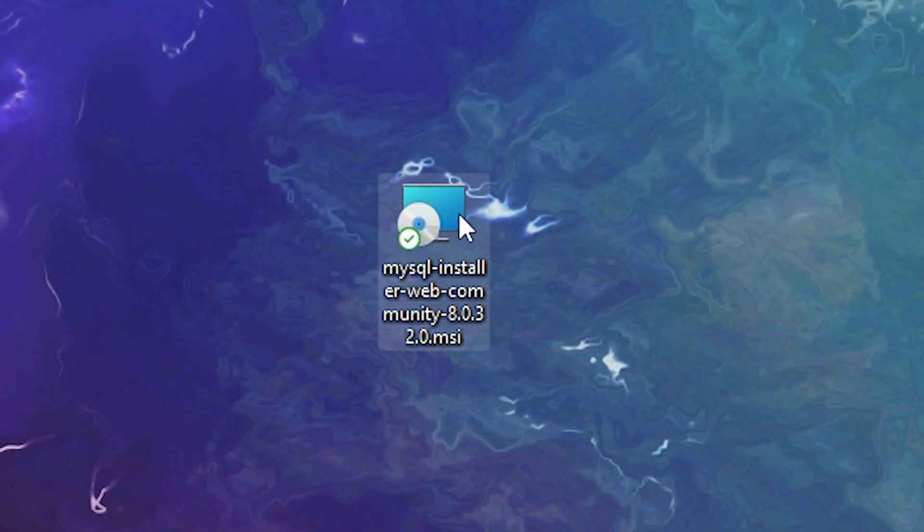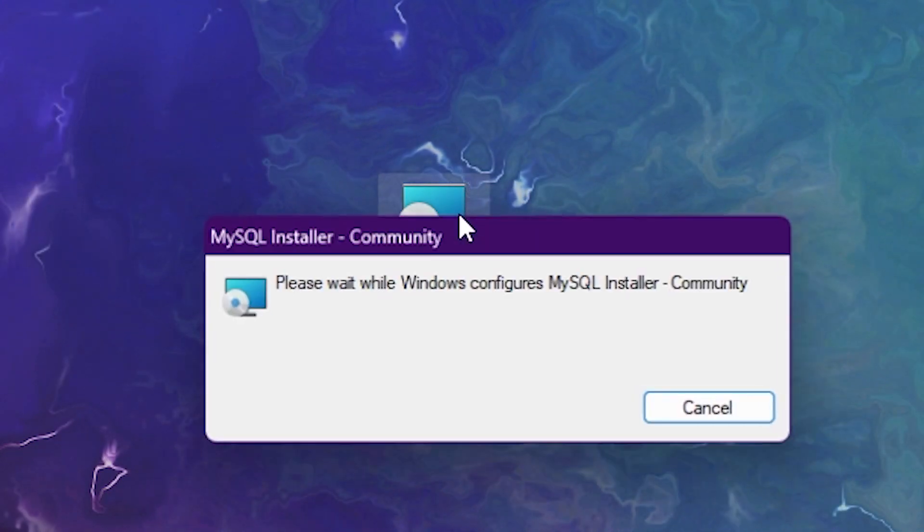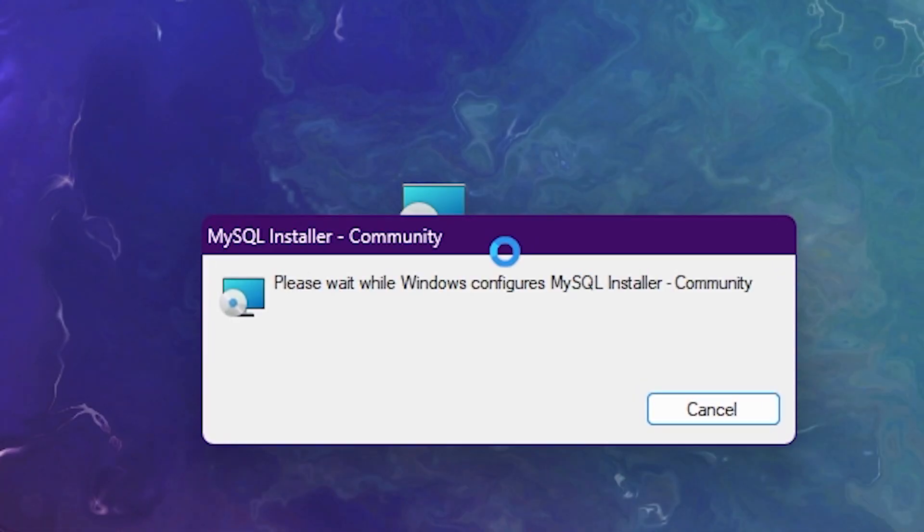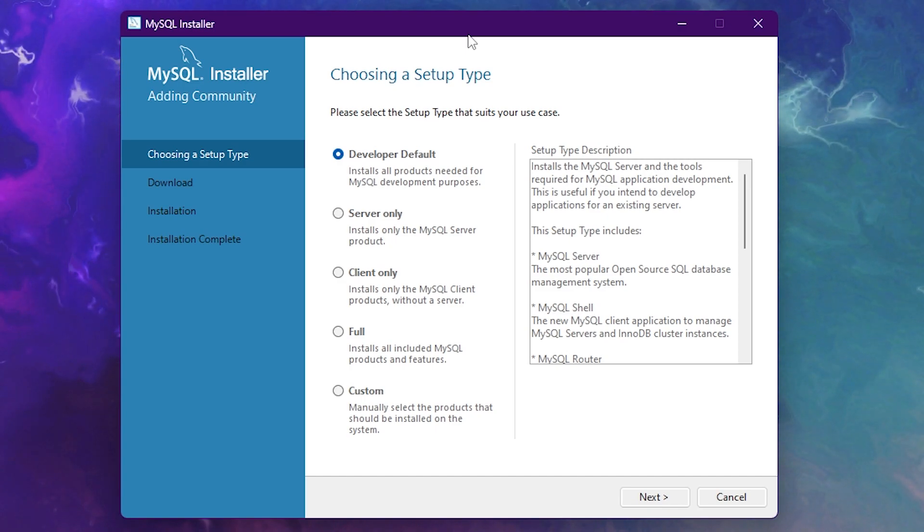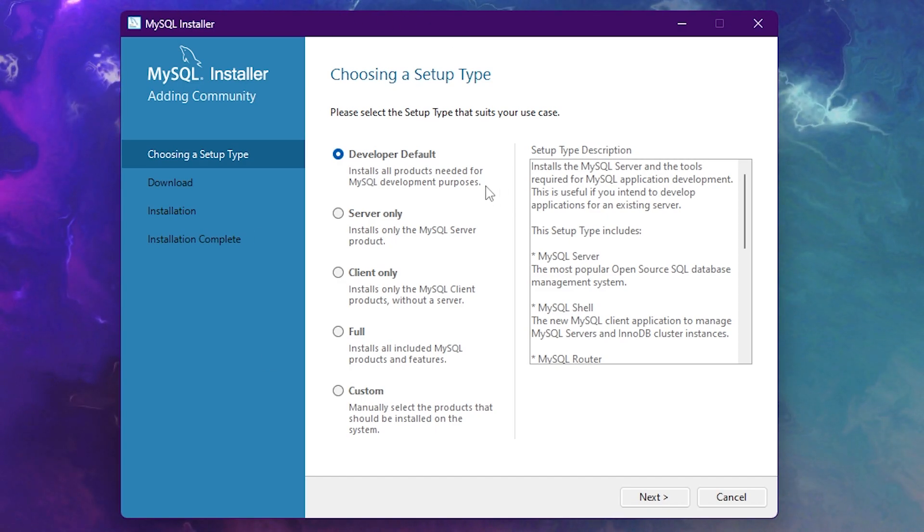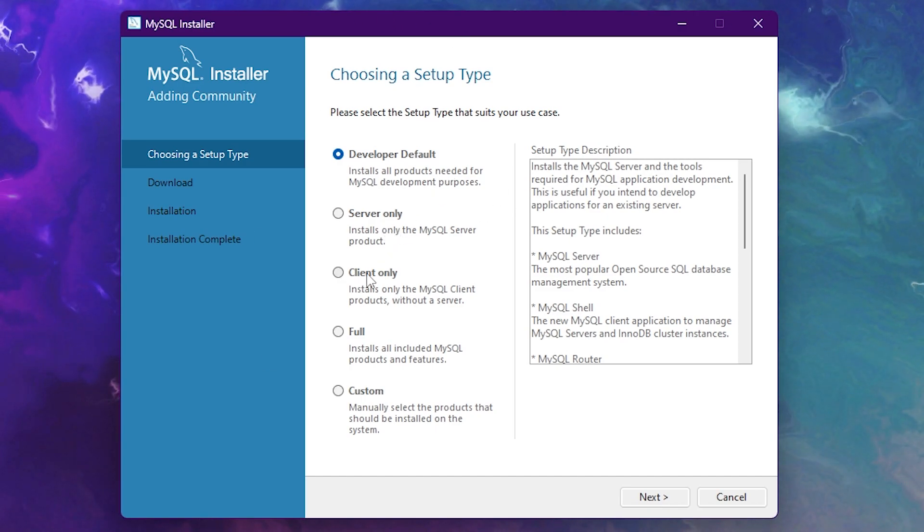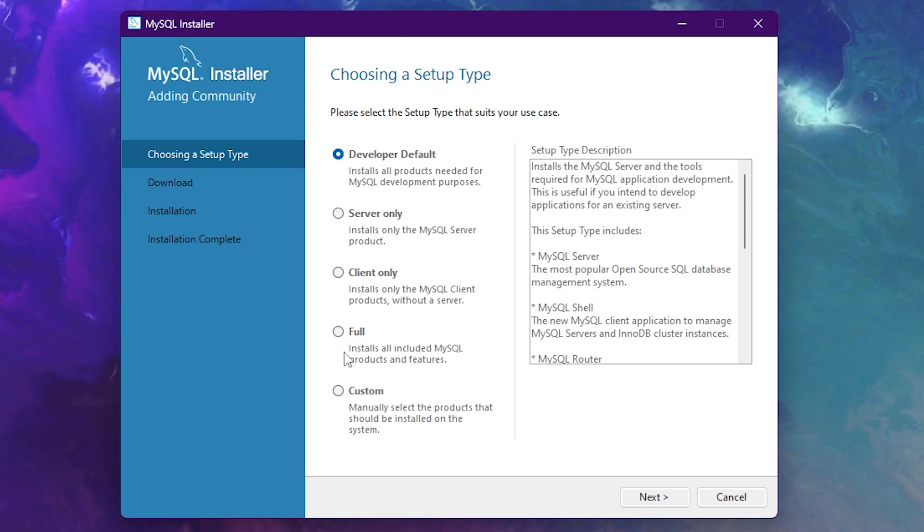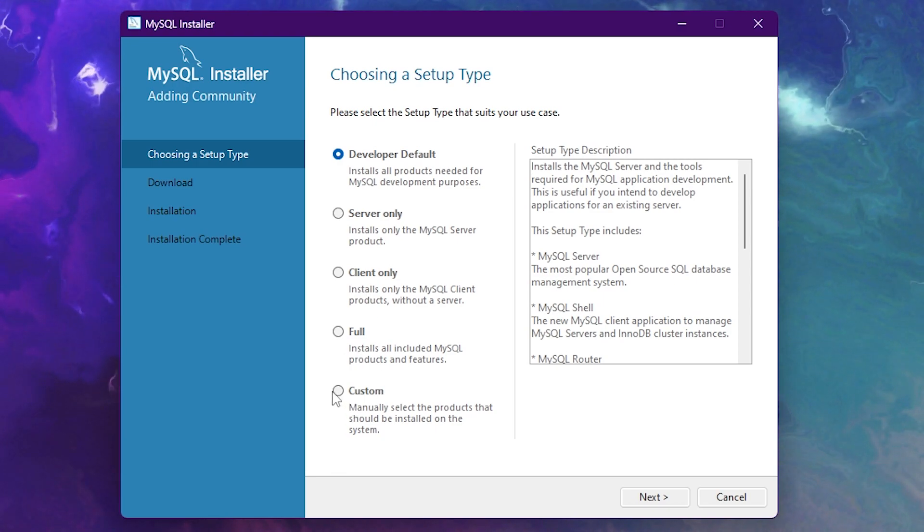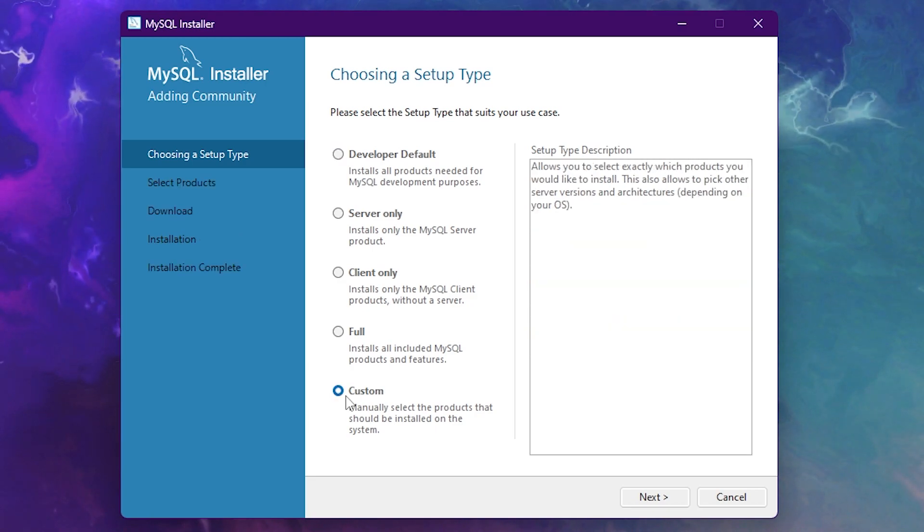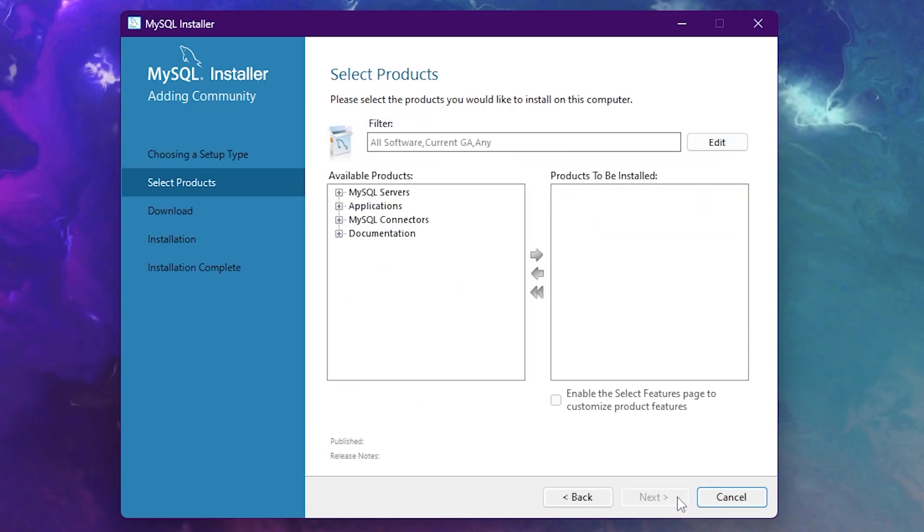Now the next step will be running your installer. So just double click, wait for a little bit, and after that, your MySQL installer will open. After that, you will have the choice between developer, server, client only, full and custom. Now because we don't want tons of gibberish on our PC, we're just going to choose custom. Then click on next.